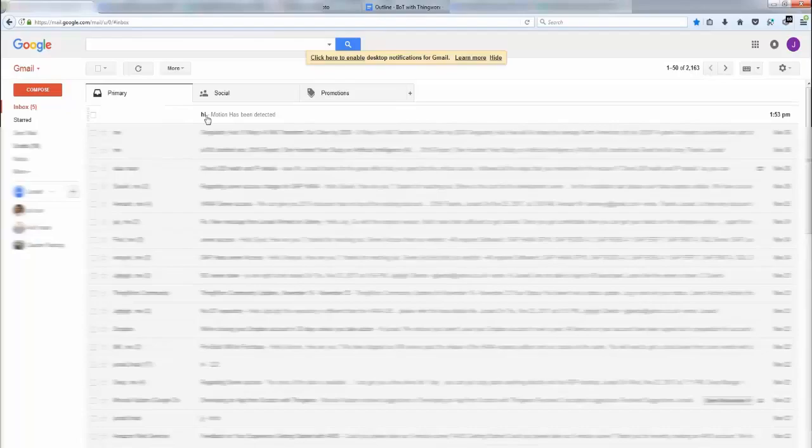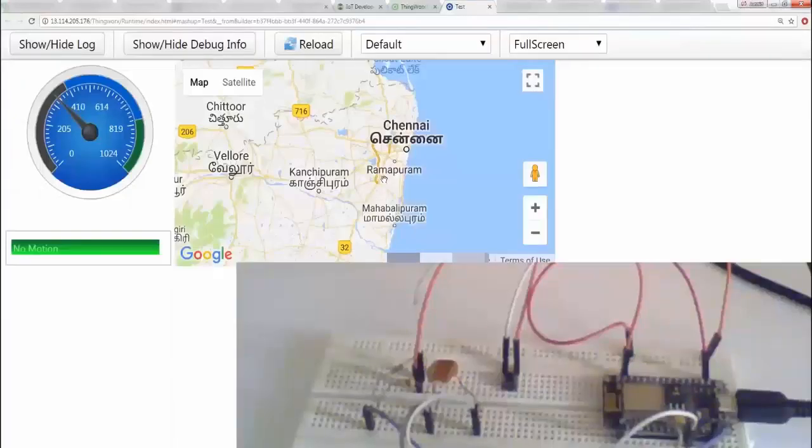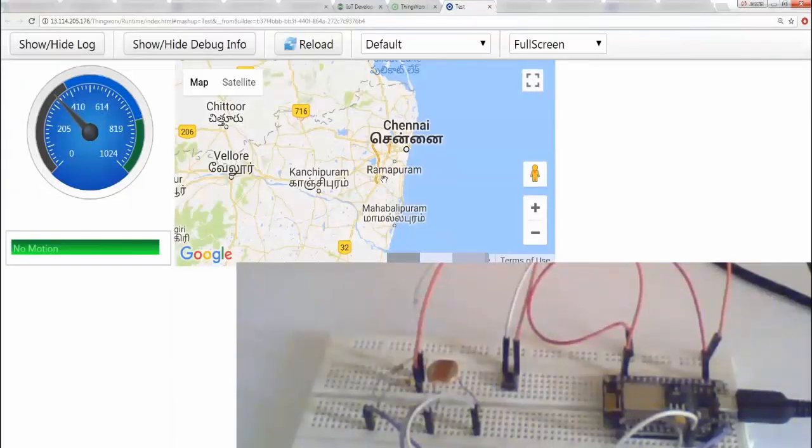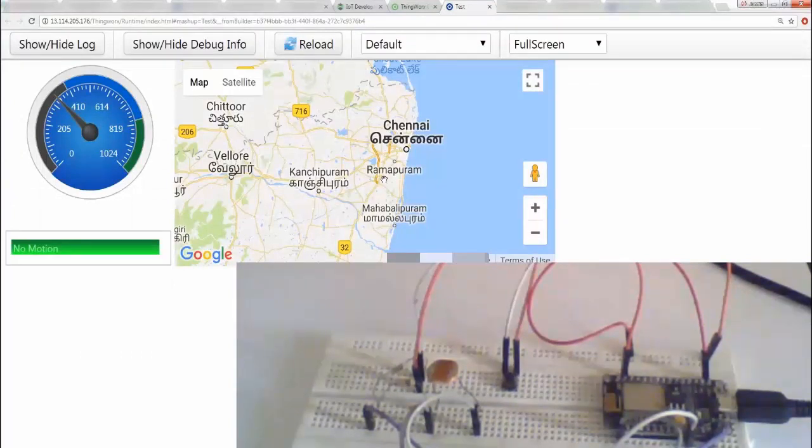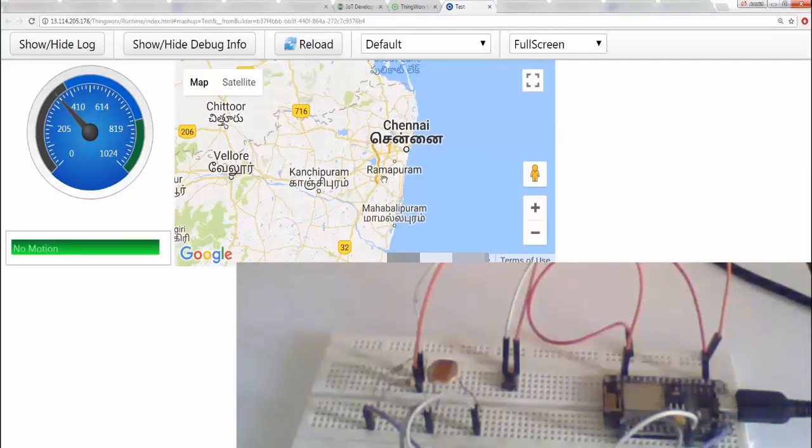There you go, perfect. Now this can be an actual solution for a company which wants to detect a certain kind of activity in a certain location based on certain constraints. Now let's take a look at the circuit setup.